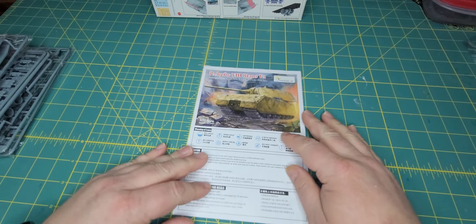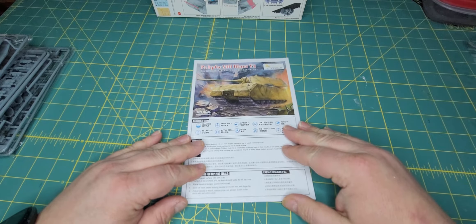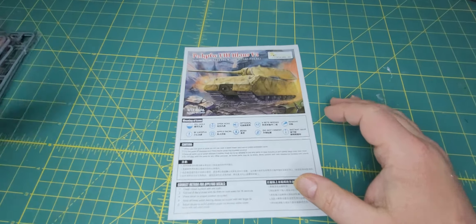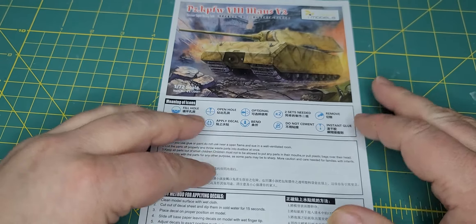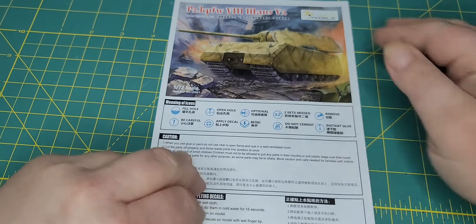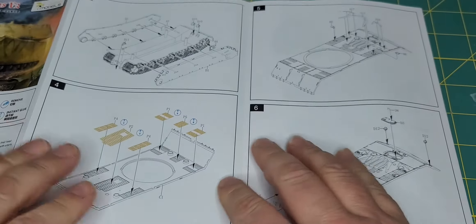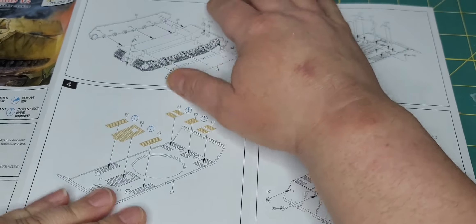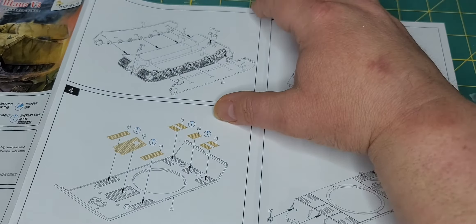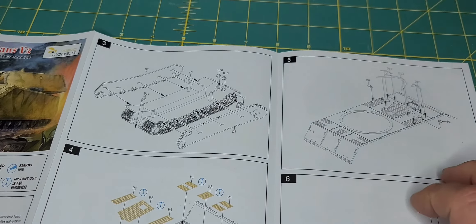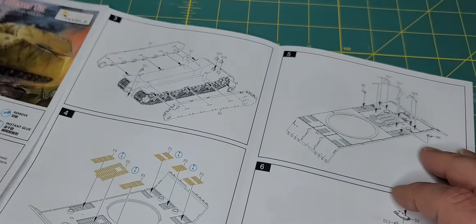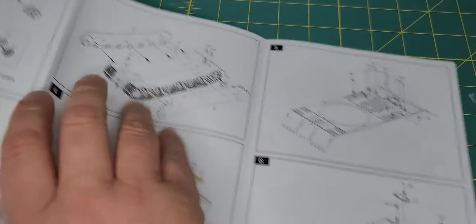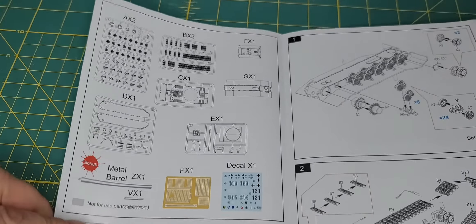So as always we'll start off with our instructions. As you can see you get your face picture, then you get into your running gear. Actually it looks like we might have to start on, oh here we go there we go.